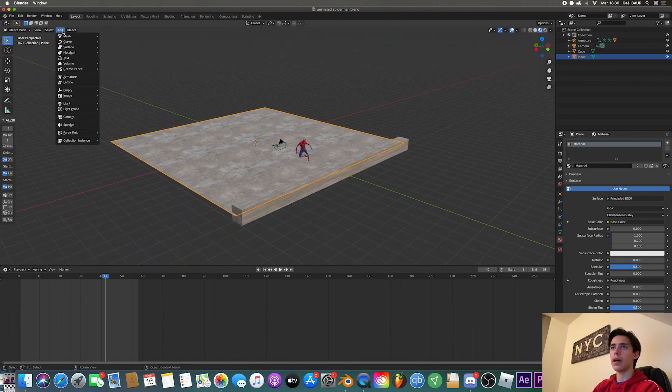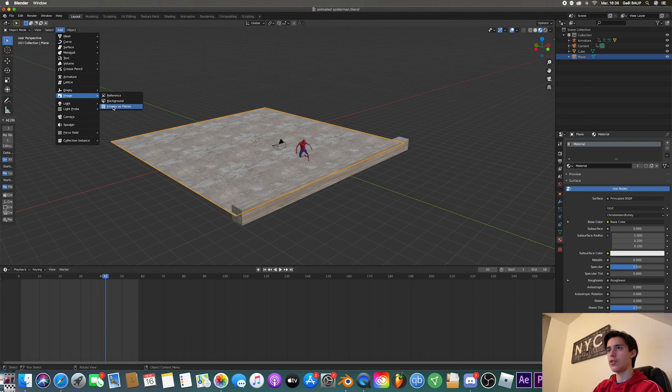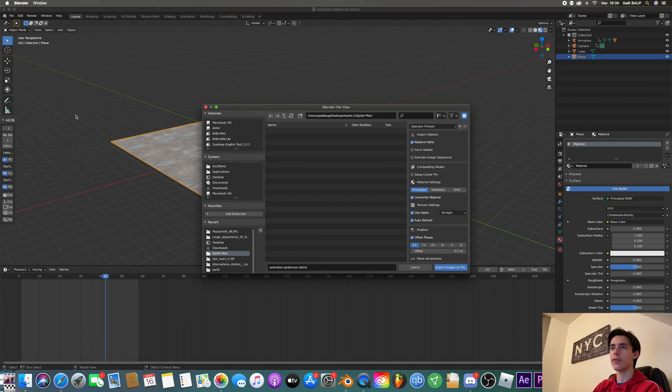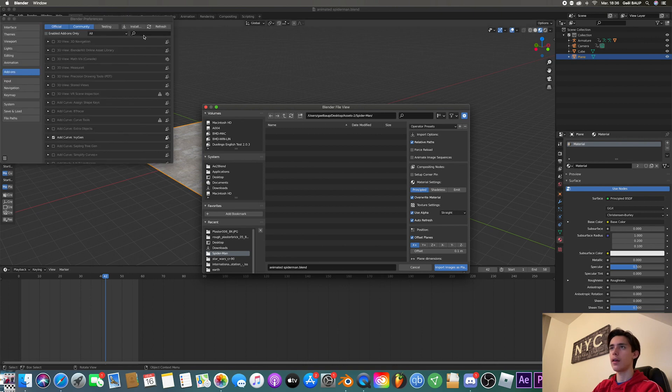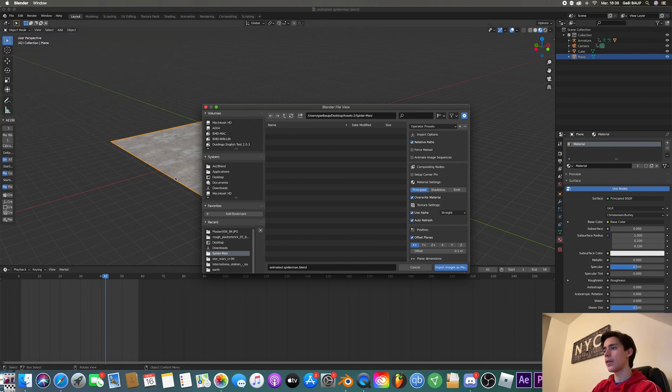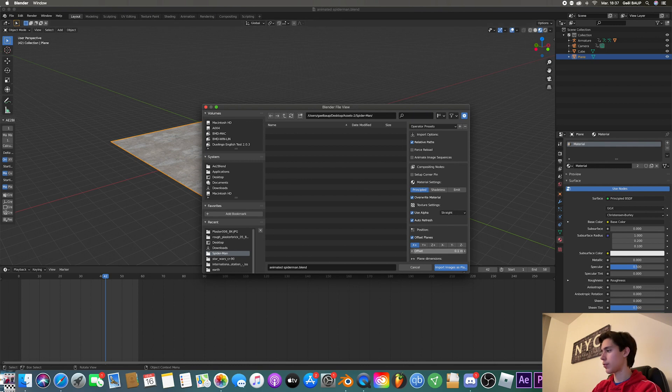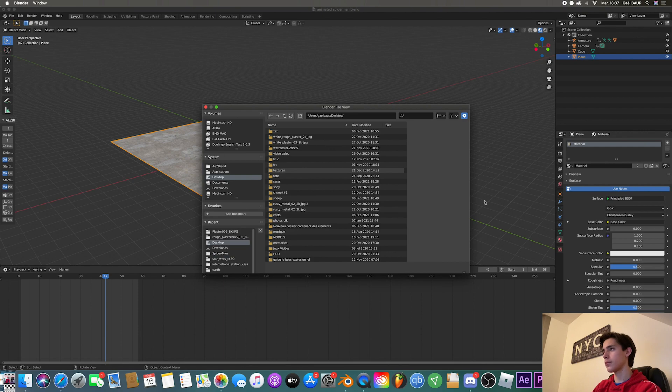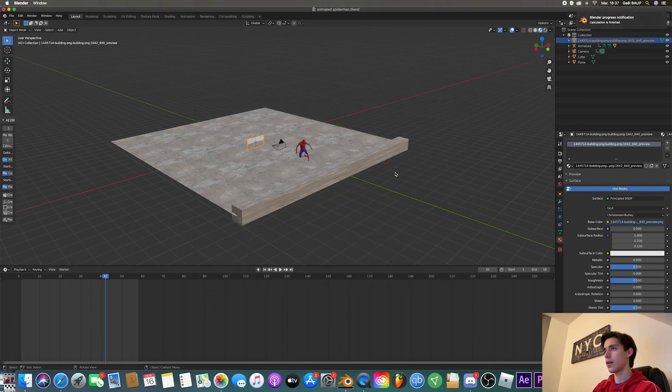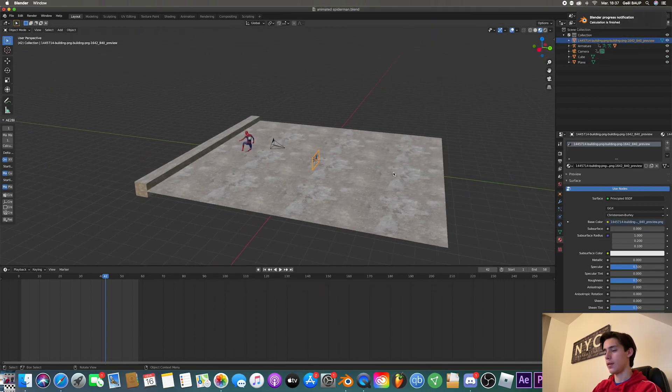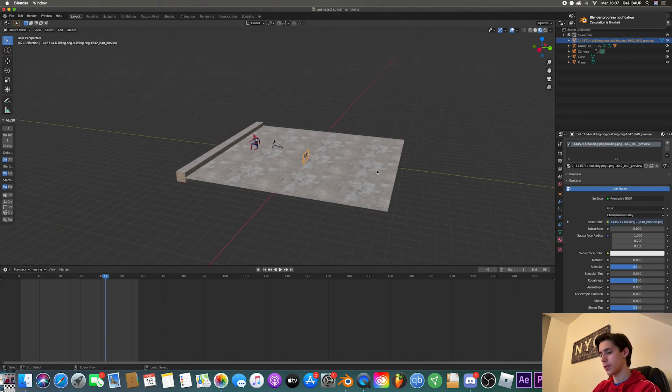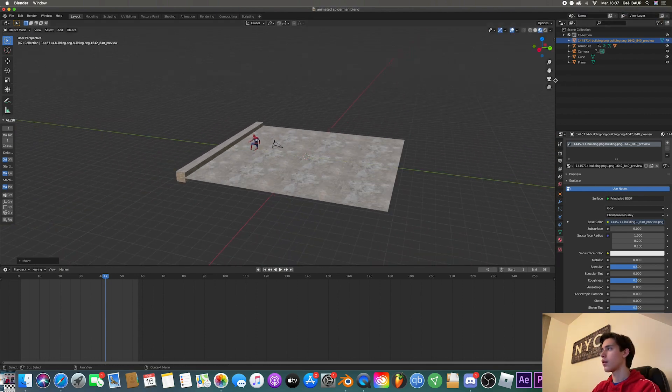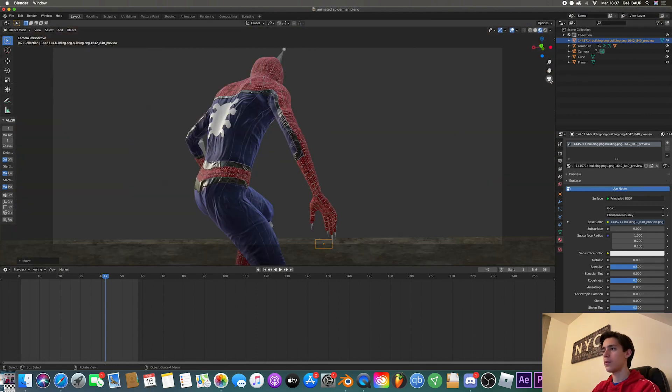So once you downloaded your image to import it, you're going to go to add image, images as planes. So if you don't have that, you just go to edit, preferences, and here in the add-ons you put import images as planes and you just click it. So anyways, let's bring our city texture. And now you can see this tiny city which I'm going to bring way back.